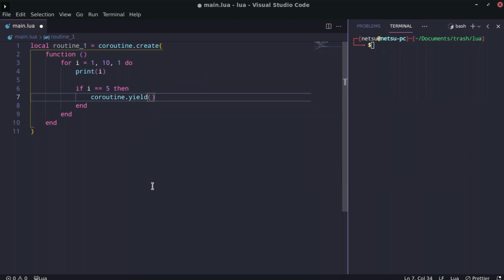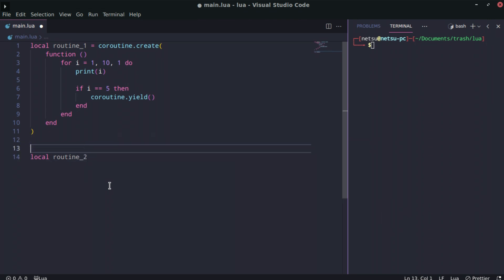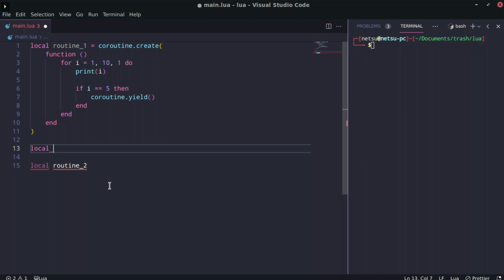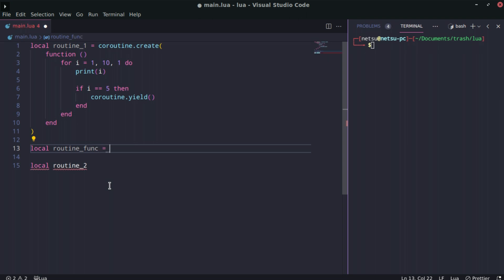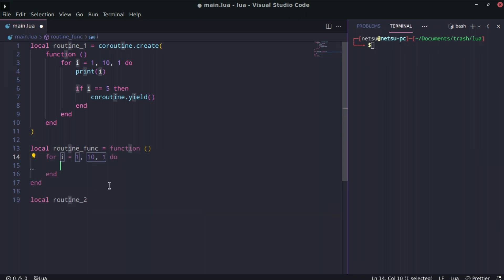coroutine.yield will make it wait before continuing. Next up we create another routine called routine two. To show the two different ways, I'm going to store the function in a variable called routine_func, and that's equal to a function. Inside we create a for loop where i goes from 11 all the way to 20.